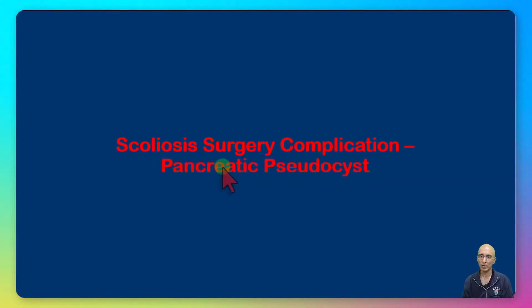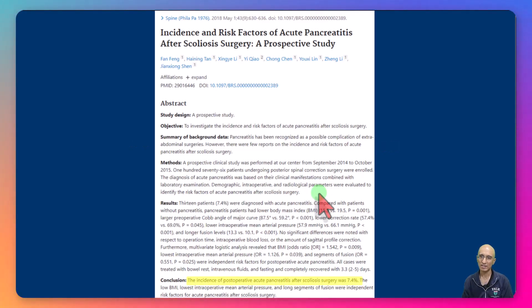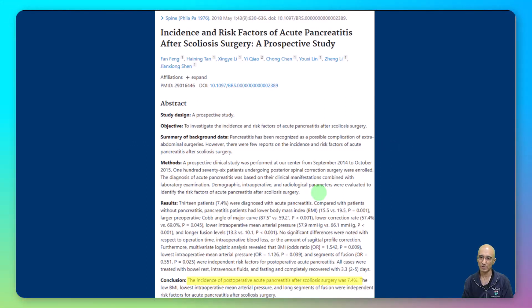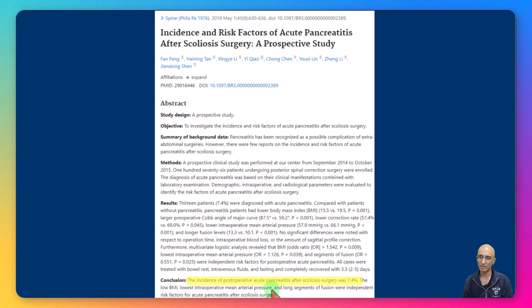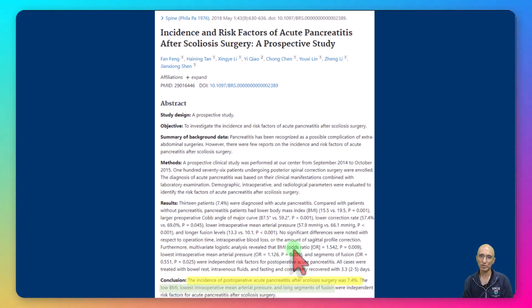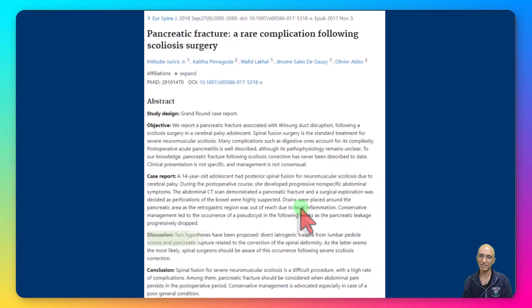So we are dealing with a patient who had undergone scoliosis surgery with pancreatic pseudocyst. In terms of incidence and risk factors of acute pancreatitis after scoliosis surgery, one research paper found that the incidence was close to eight percent, and that low BMI, low intraoperative mean arterial blood pressure, and long segment spinal fusion were risk factors for acute pancreatitis.